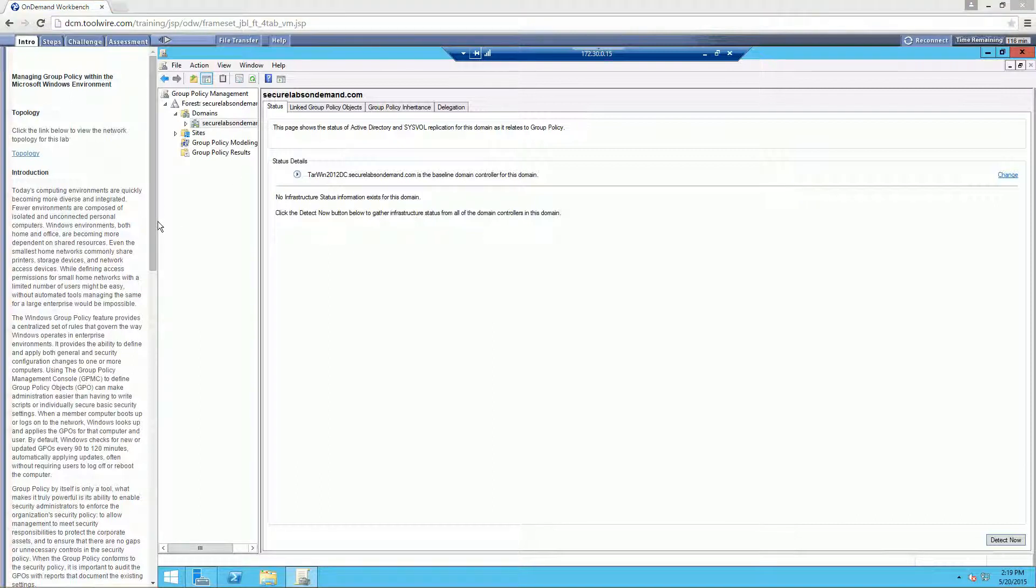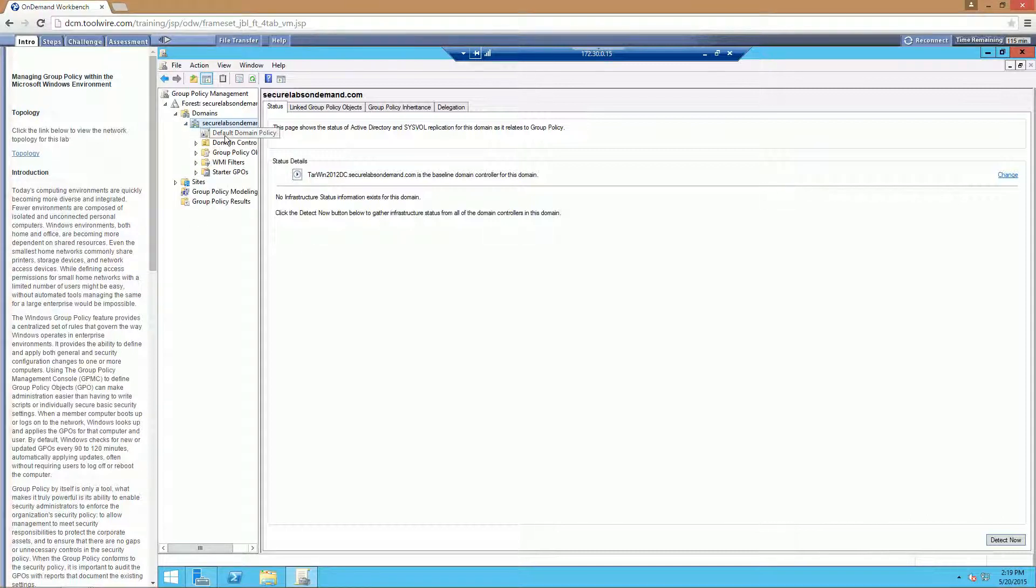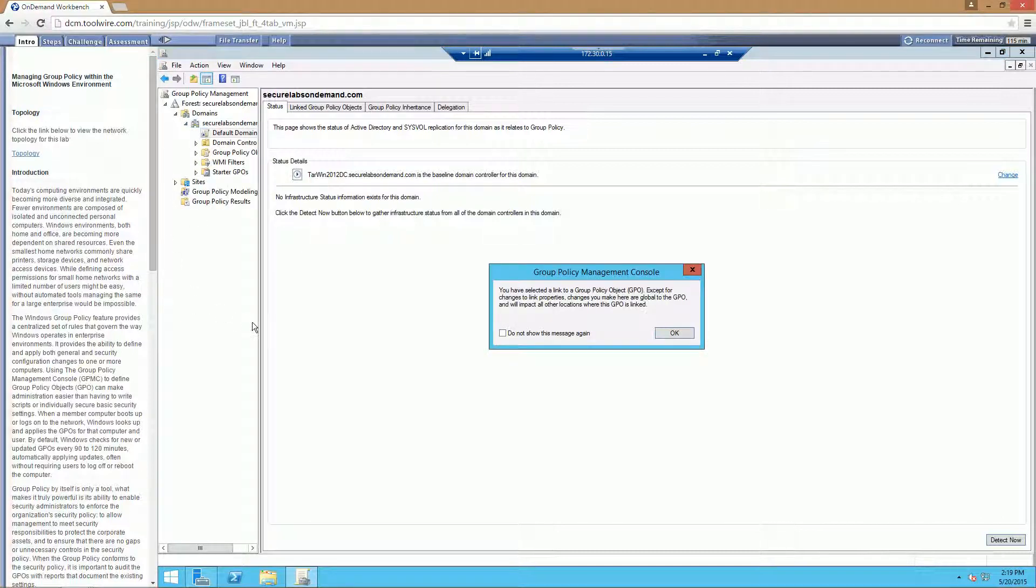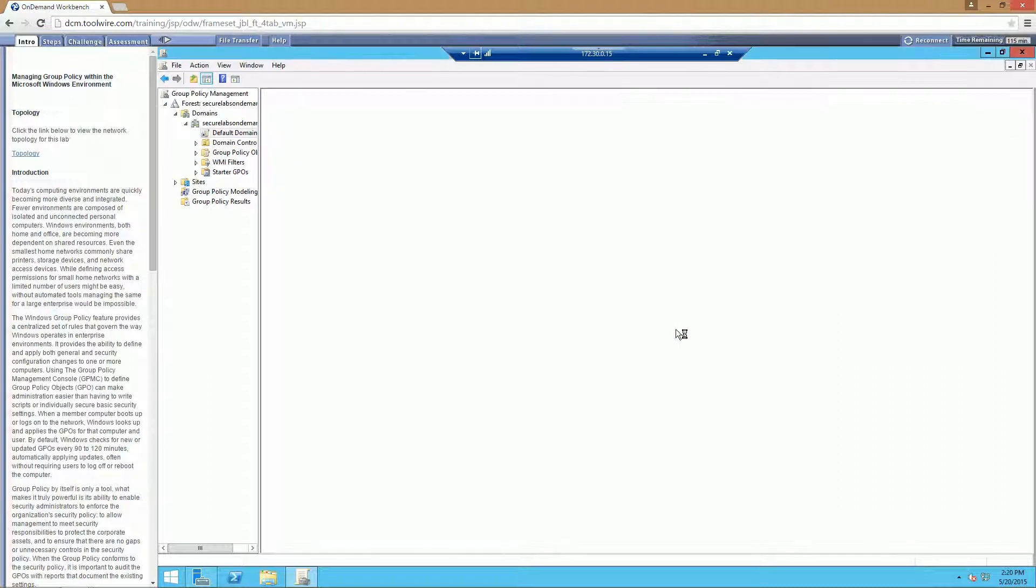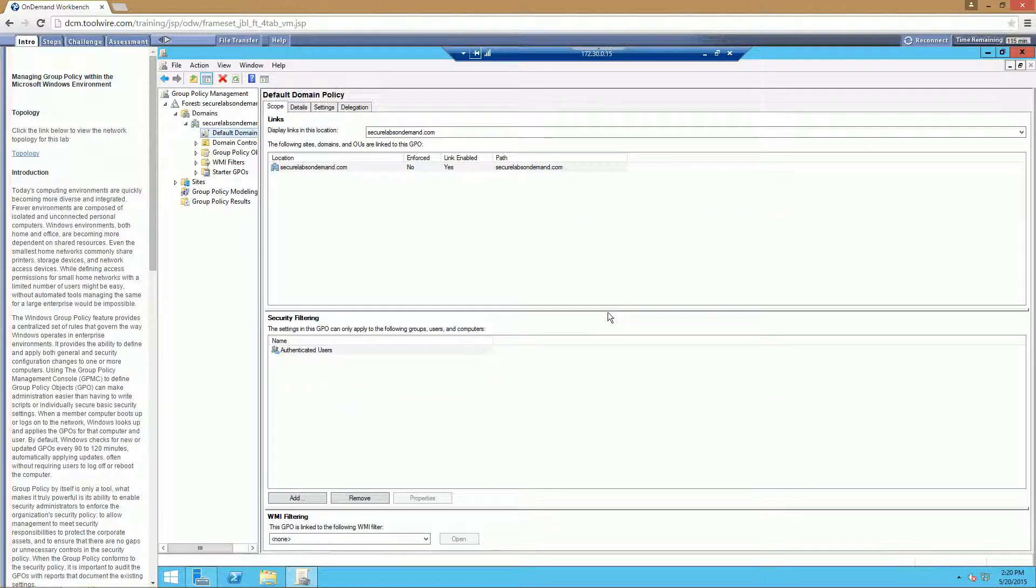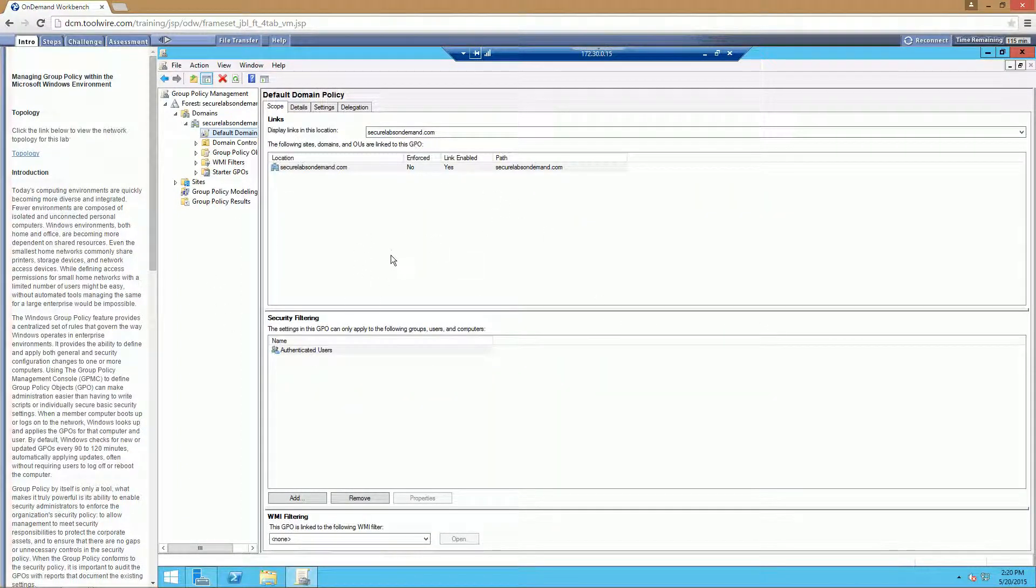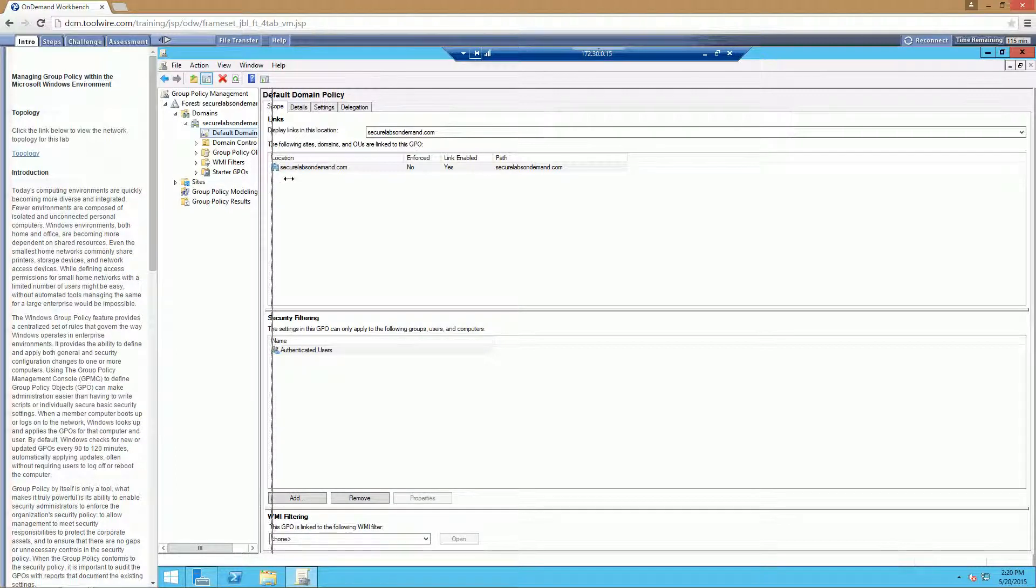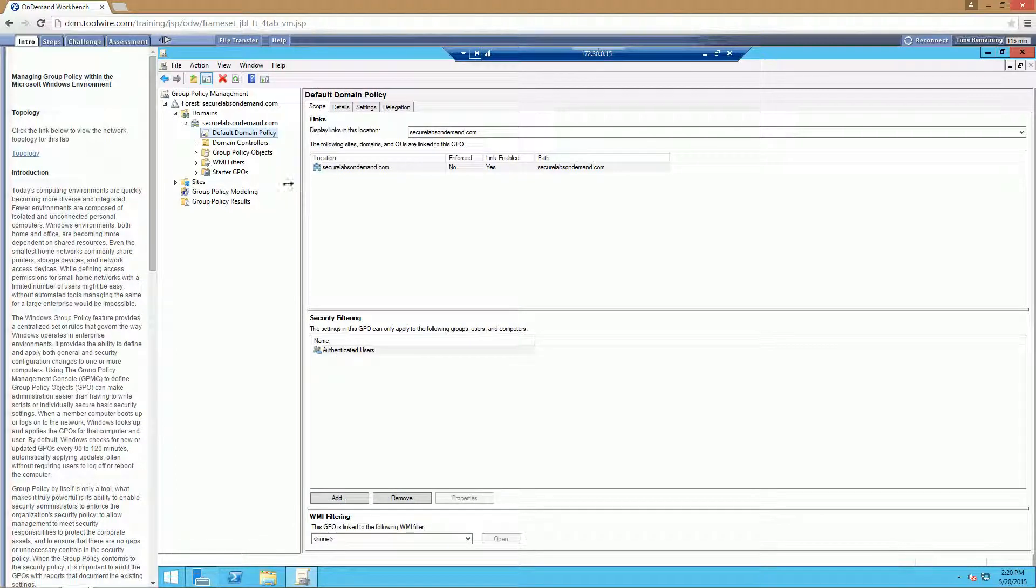So from there, what we're going to do is expand out all of our domains so we can click on our default domain. Go ahead and click OK to accept it. And there is our basic default domain policy. I'm going to move my window over a little bit.